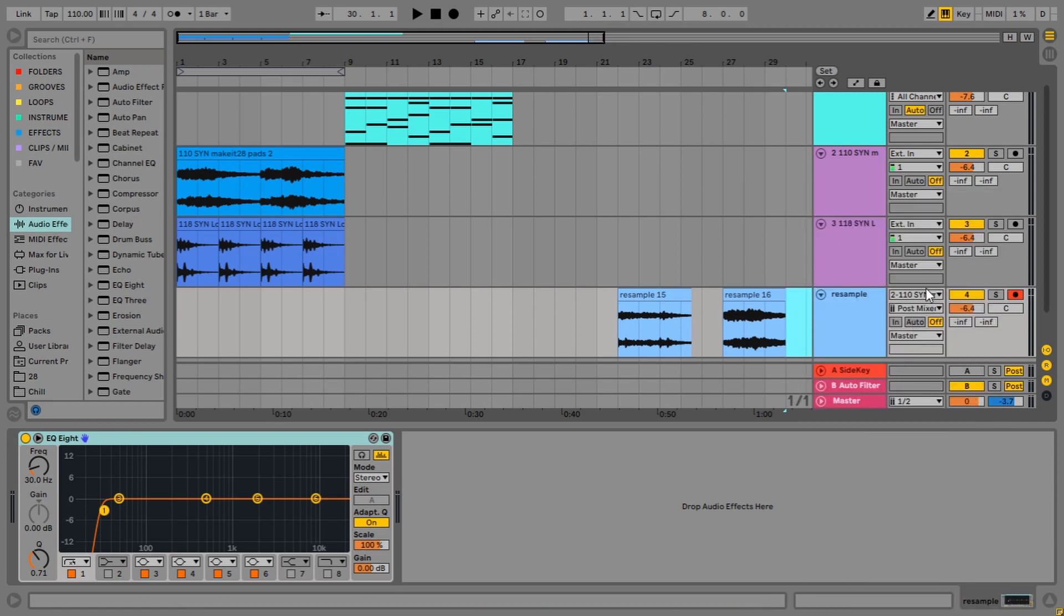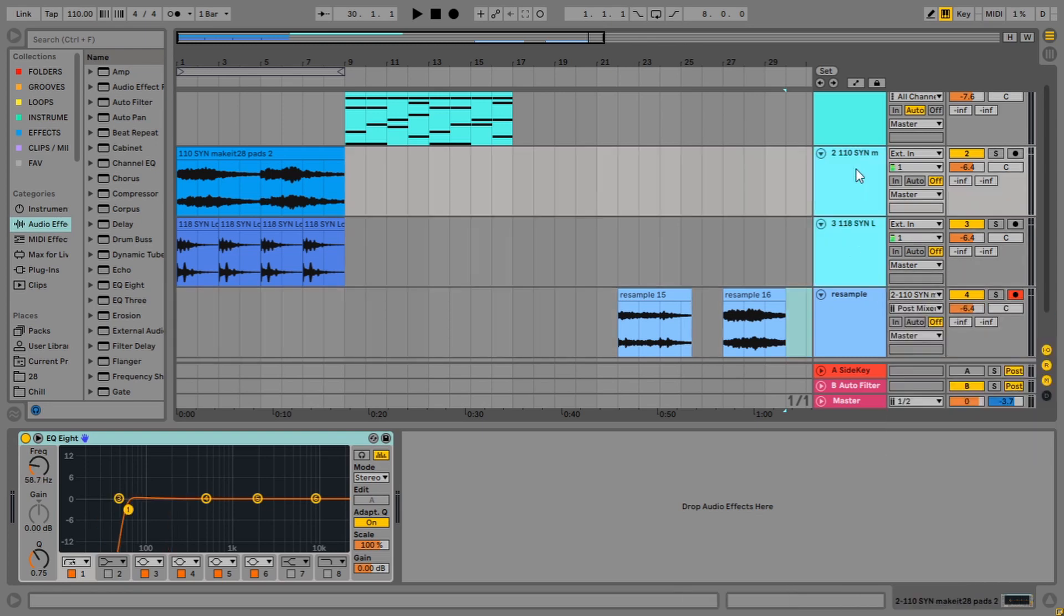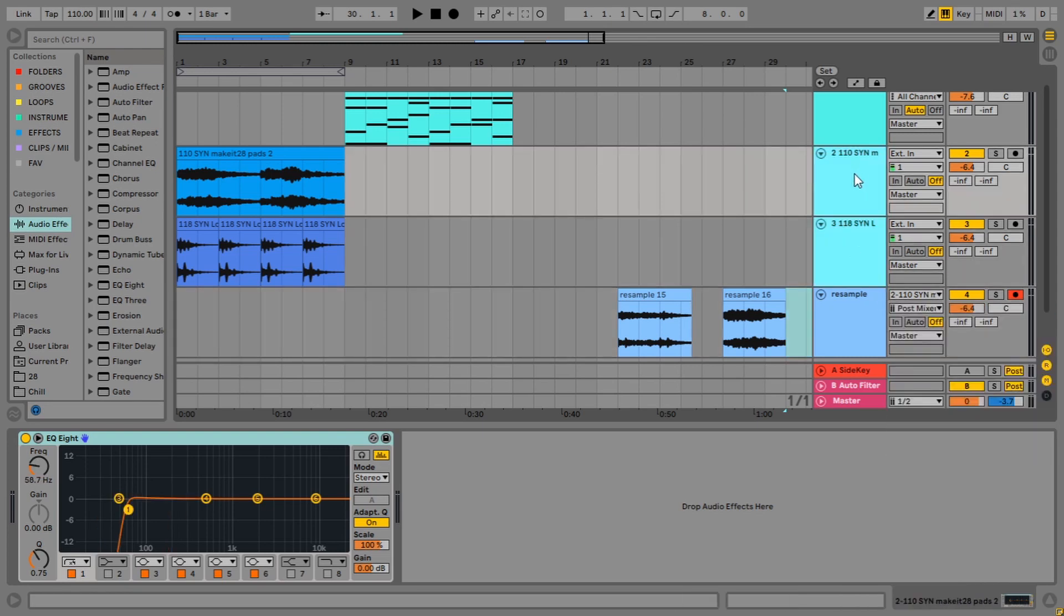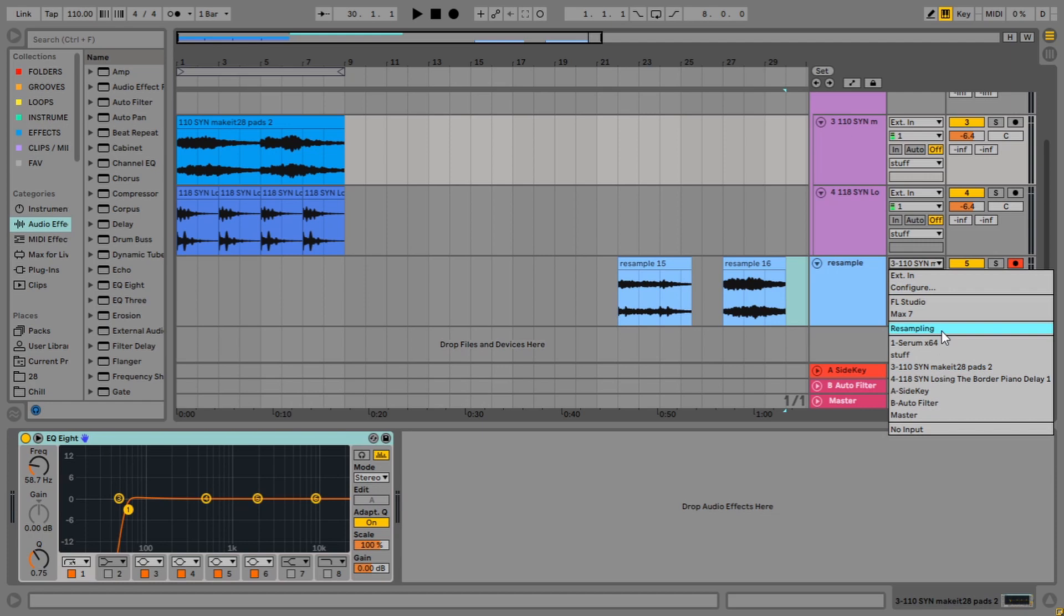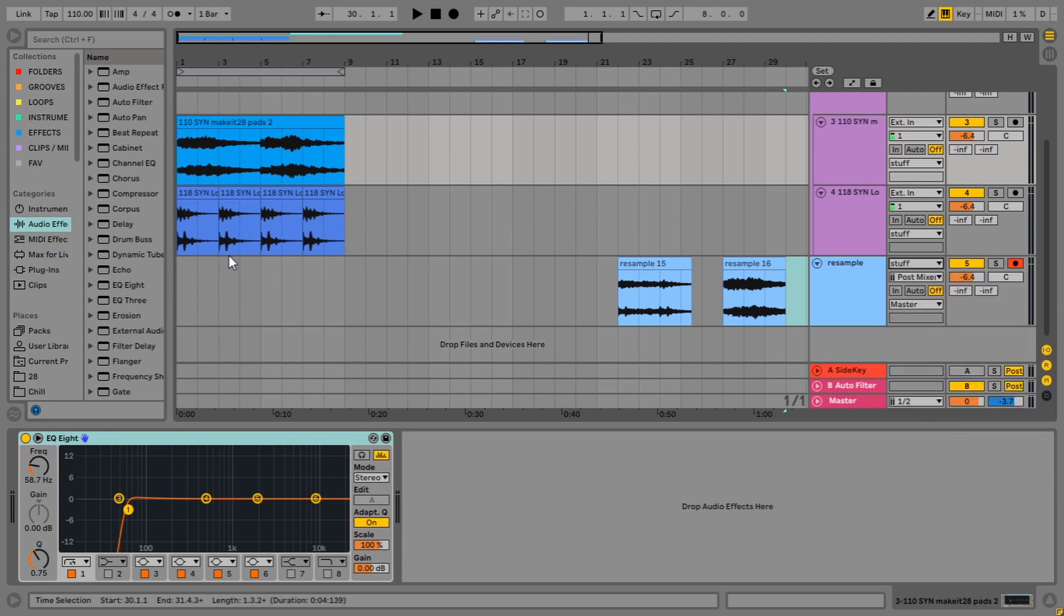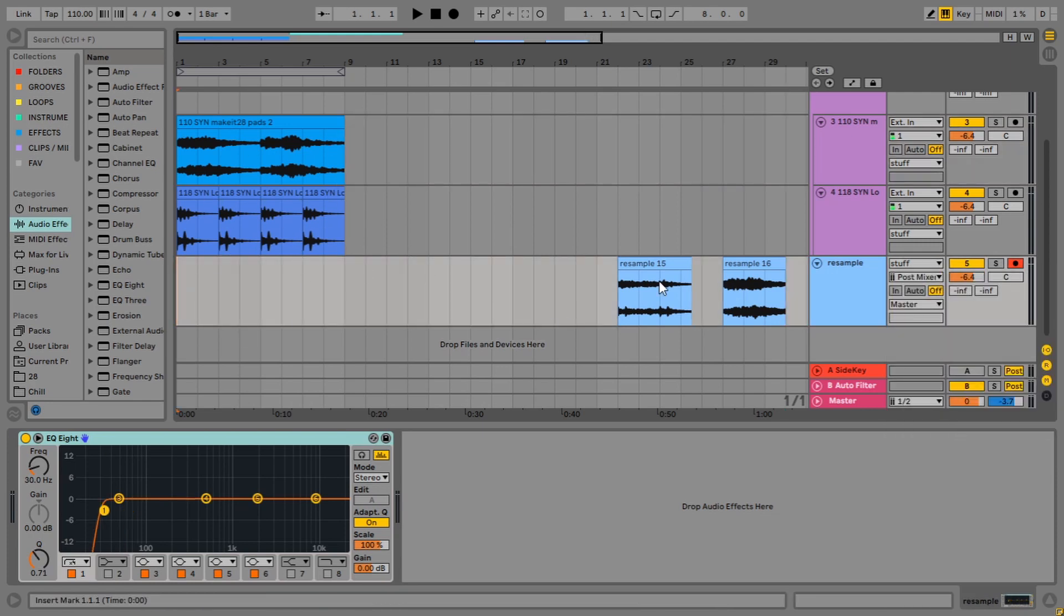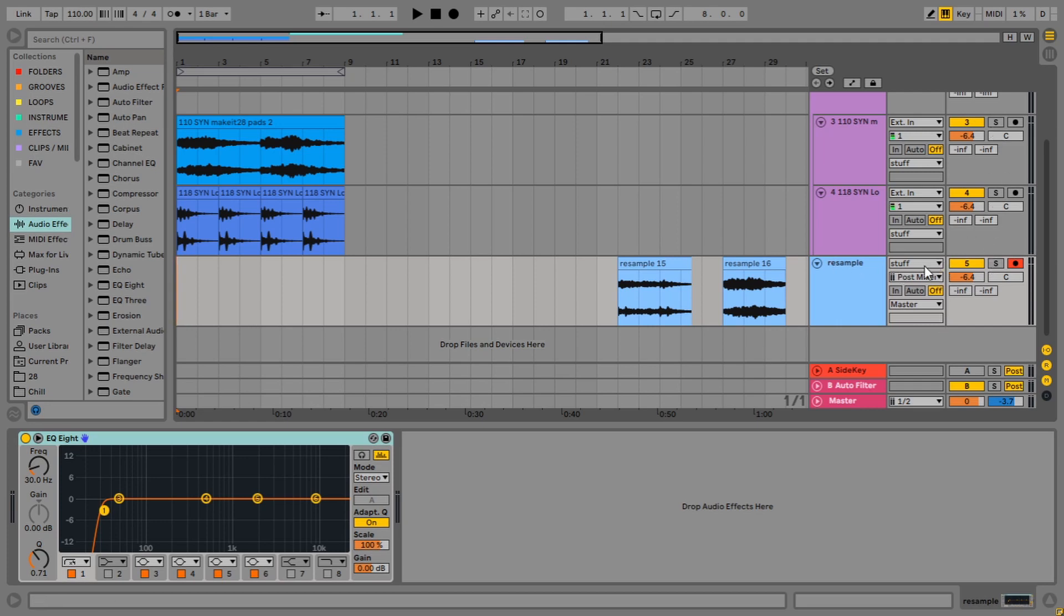One disadvantage with that is, technically you can only do one track at a time, but to get around that, you can just make a group. So we'll just group these two sounds and call them stuff. And then having done that, switch that over to stuff. And then when we record this, both elements will be there again. So that's really handy. This is probably the way I use most of the time, this resampling method, selecting the individual tracks or groups that I want to resample rather than soloing and using the resampling part.